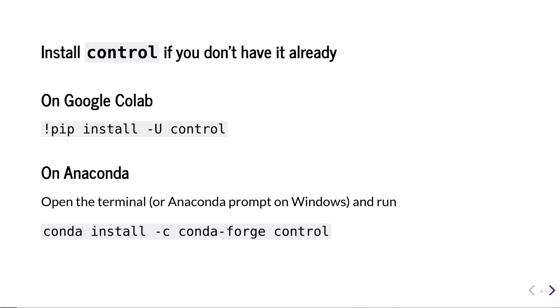If you're using Google Colab as your Python development environment, you can pip install control. Or if you have Anaconda installed, you can install the control package from the conda-forge channel.